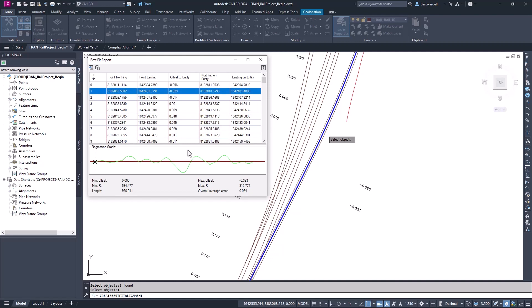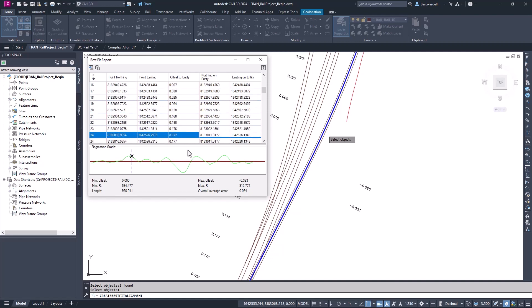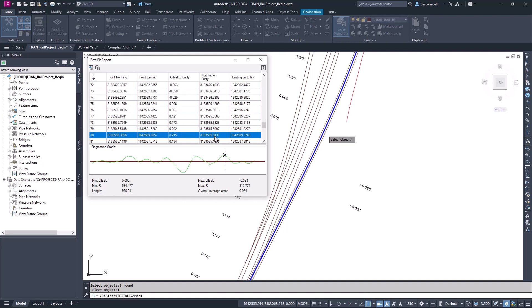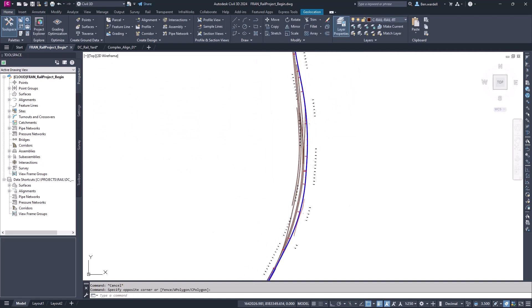Once we select OK, we'll see a regression graph that will show the location of the solved alignment. We can review the outcomes. Once we close the window, the alignment will display.